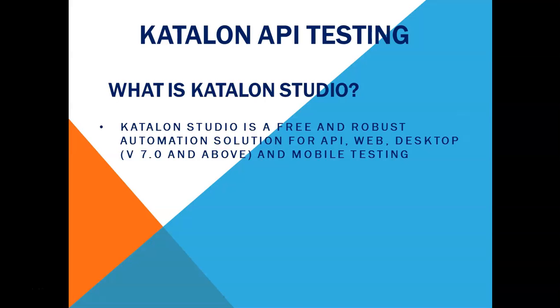So if you have worked on selenium already it will be very easy to understand and use Katalon studio for your web, API, desktop and mobile automation.